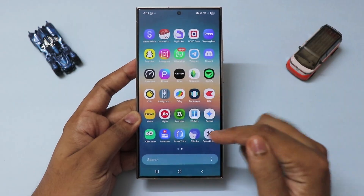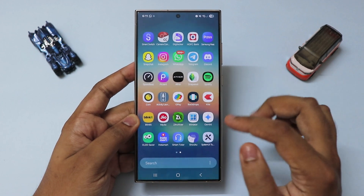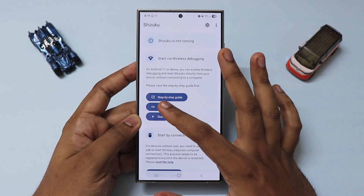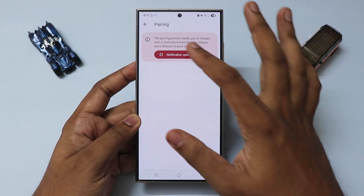For that, you will need two apps: Shizuku and System UI Tuner. First of all, let's set up Shizuku.